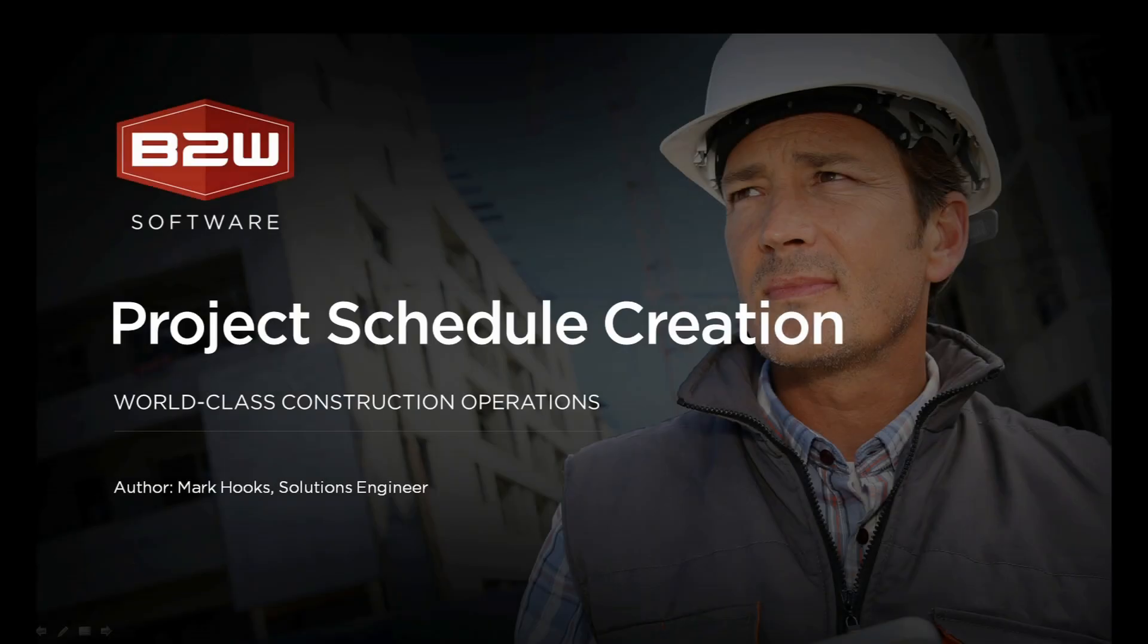Welcome to the latest in a series of feature videos from B2W Software. The feature we'll be looking at today is project schedule creation using B2W Estimate.